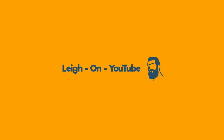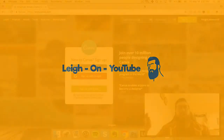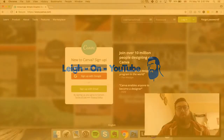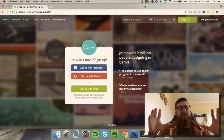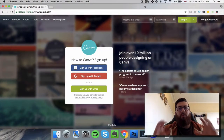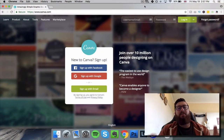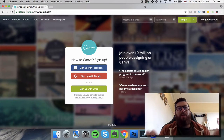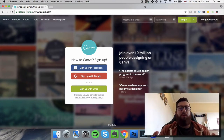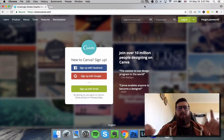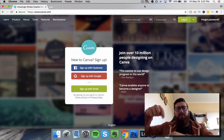Hello and welcome to yet another video here on YouTube. In this video we're going to be talking about creating graphics. If you haven't done so already please click on the subscribe button, I really would appreciate it.